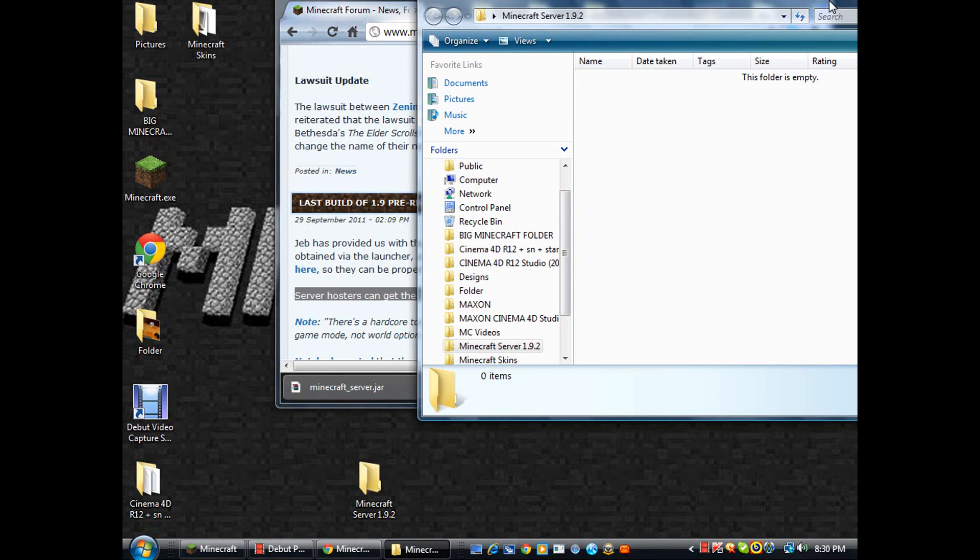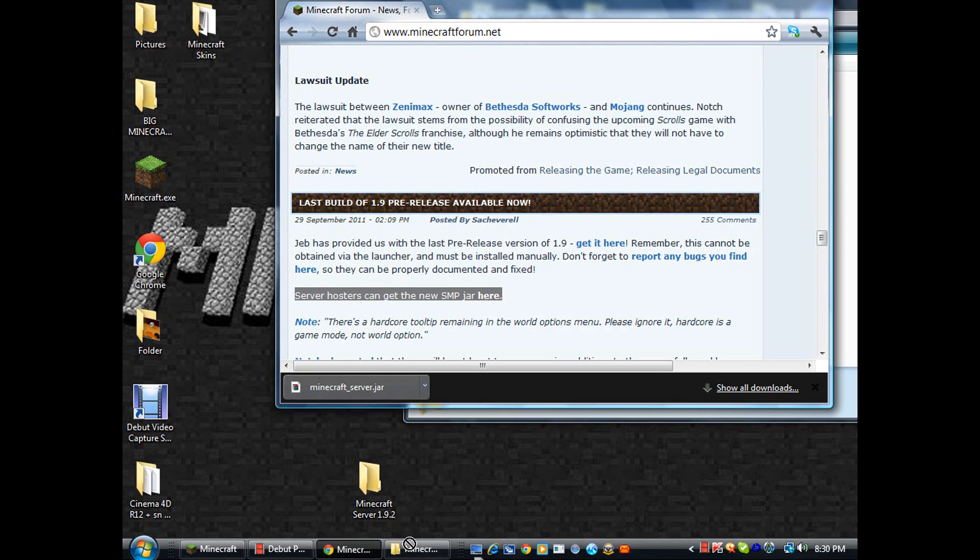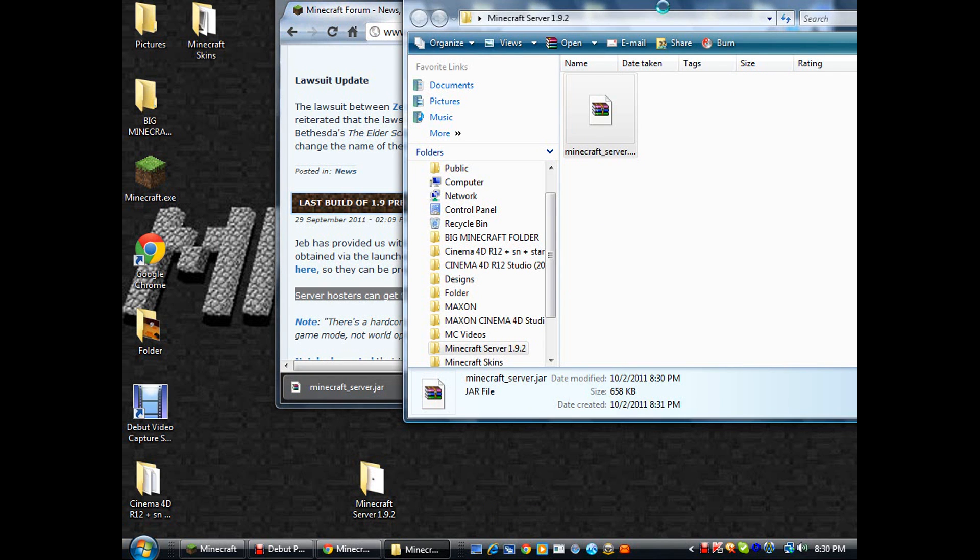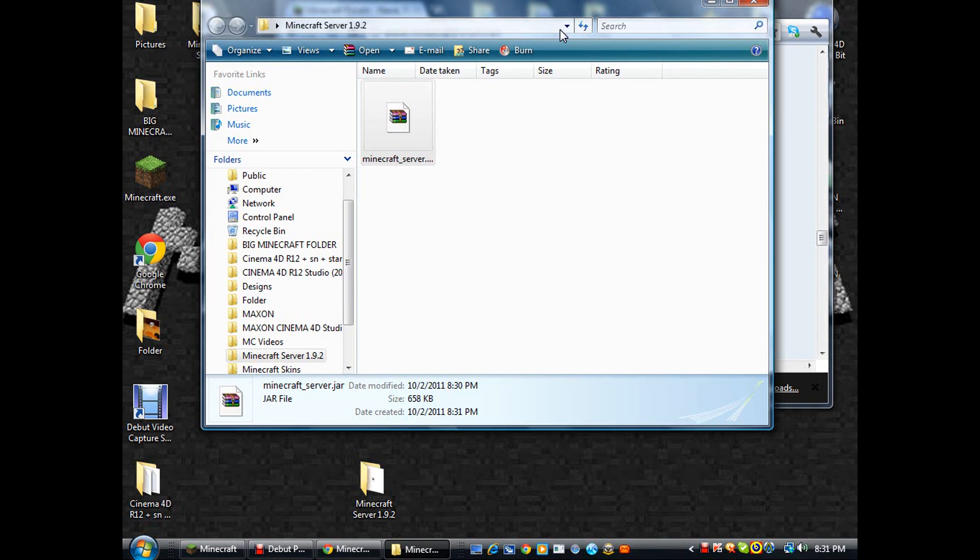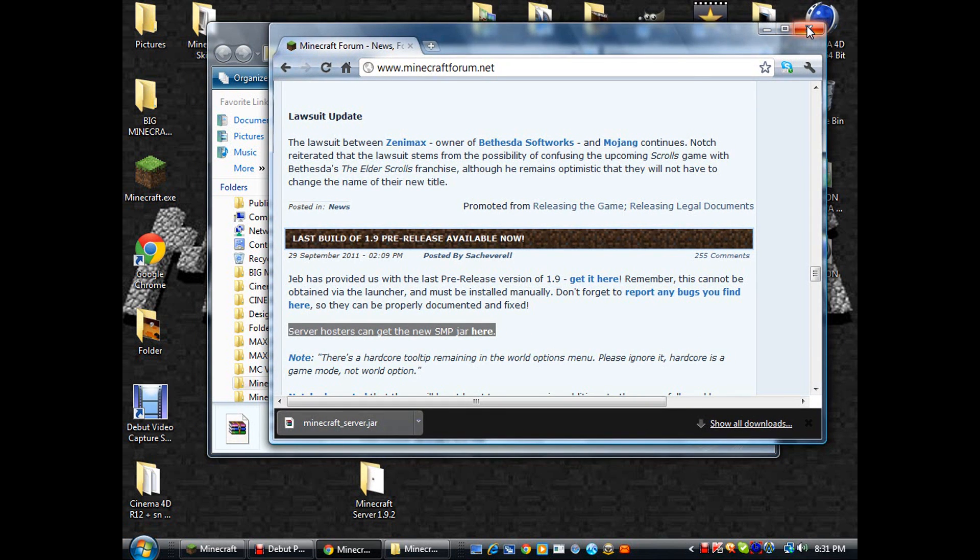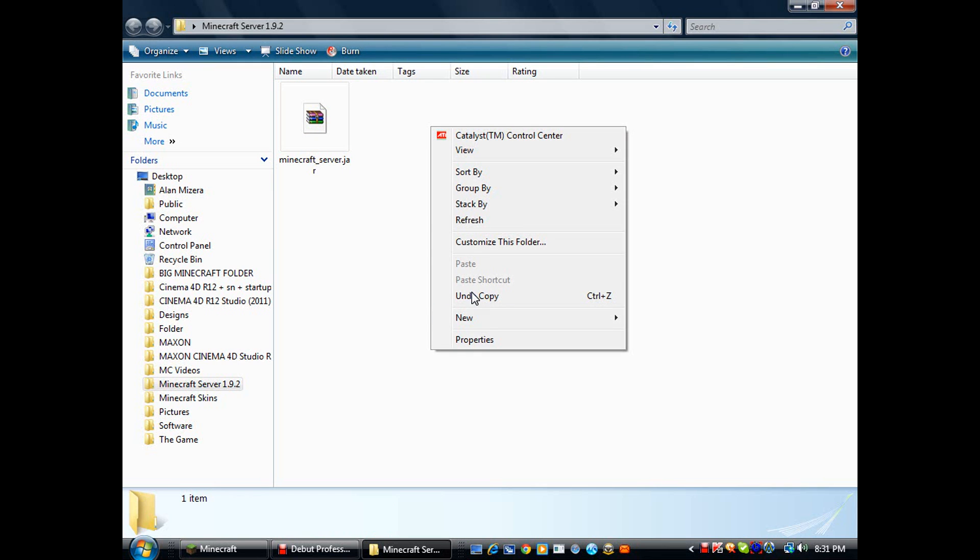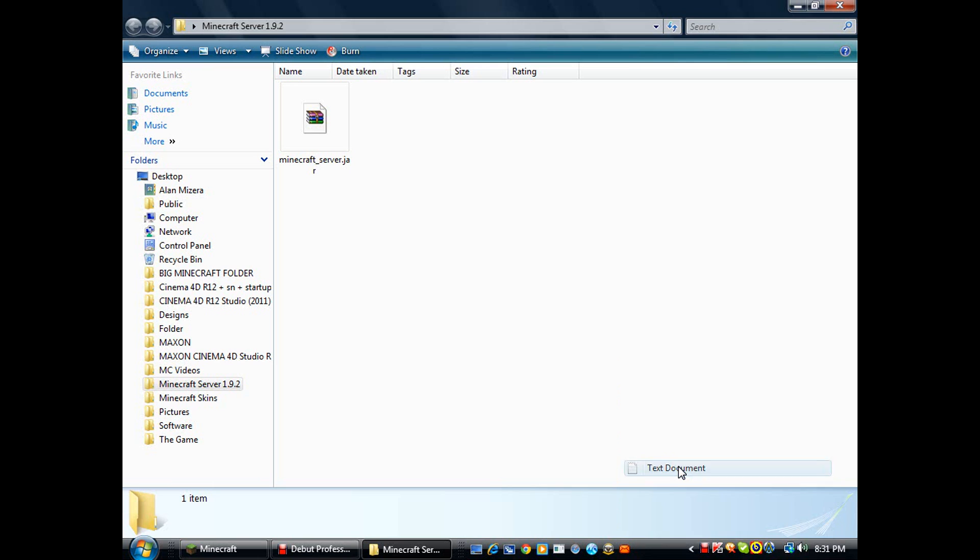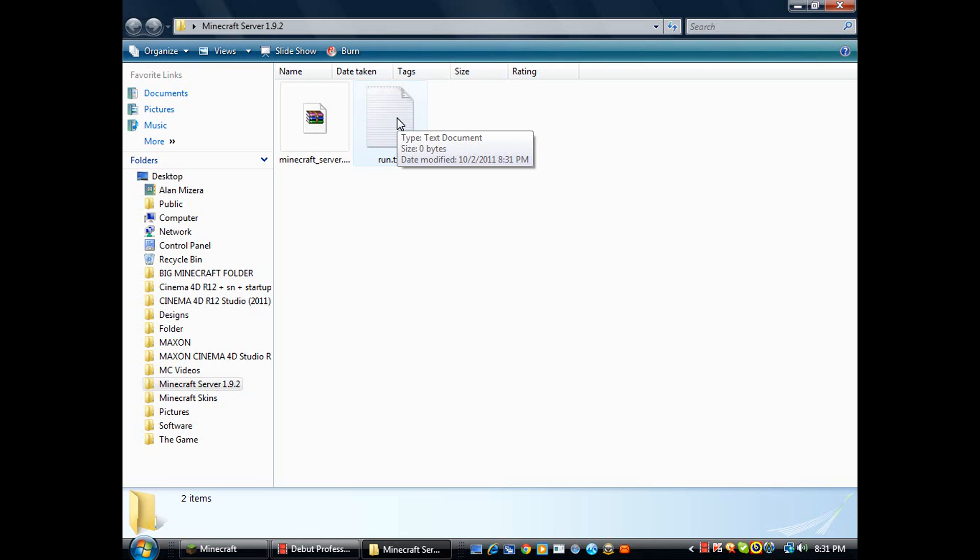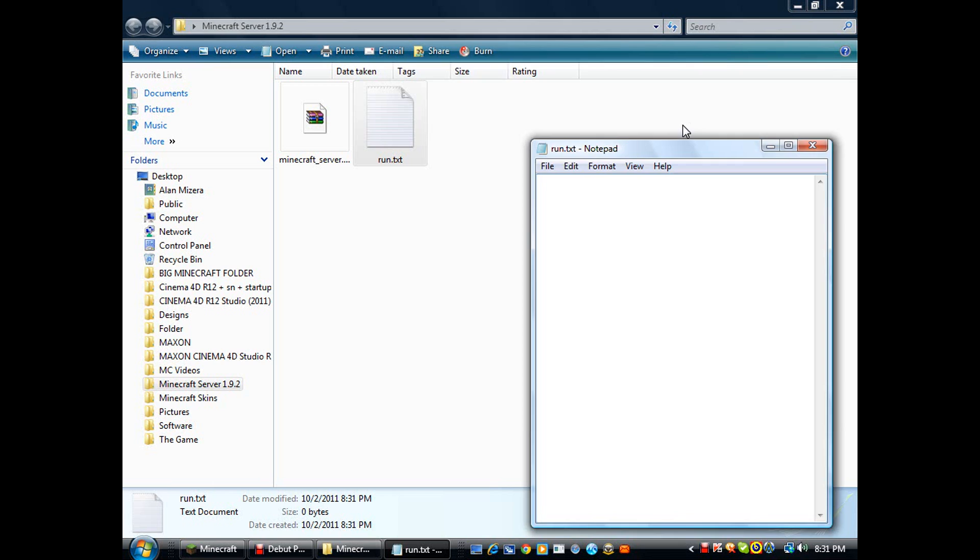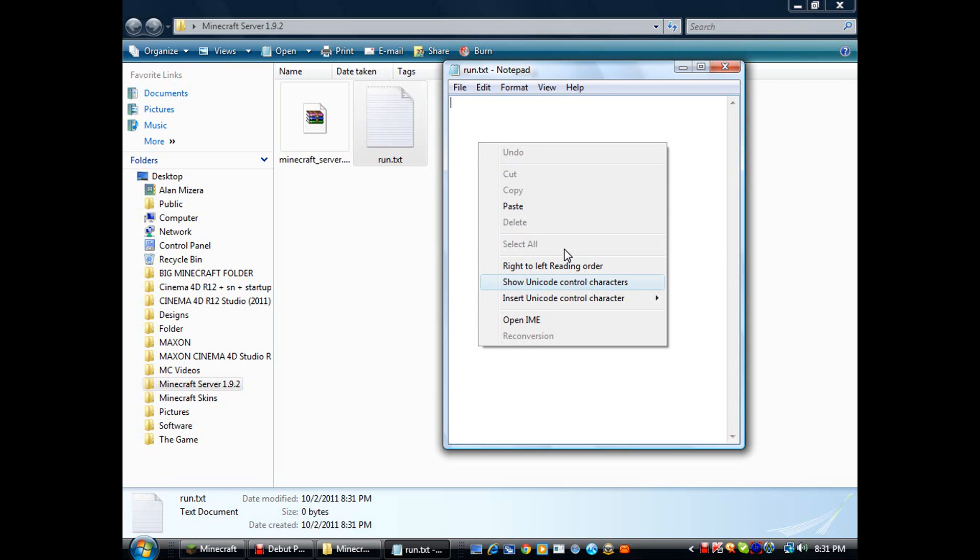You gotta drag this into here. Alright, so you got this. You could exit out of this. Now open this up, right click, go to New, go to Text Document, rename it to run.txt. This is where it gets a little tricky for some people. Just copy and paste this code right here.